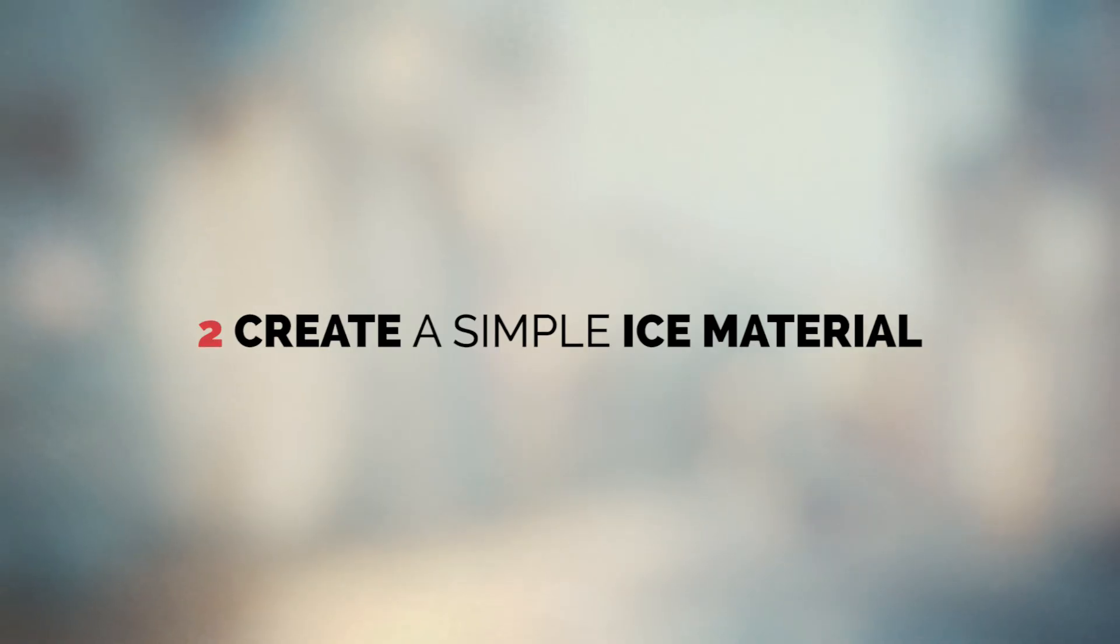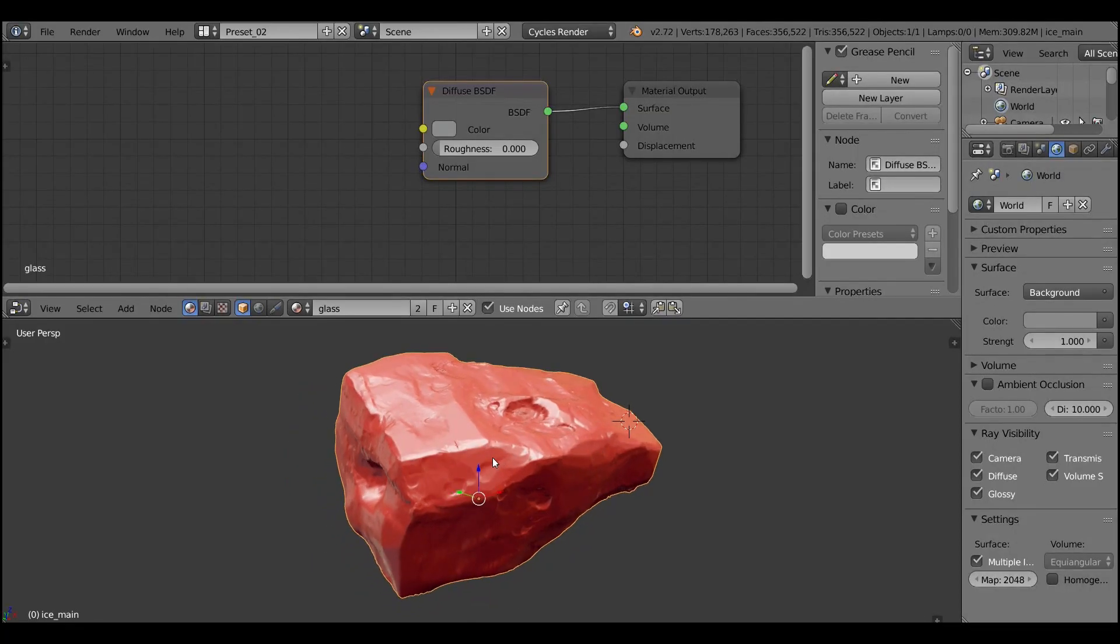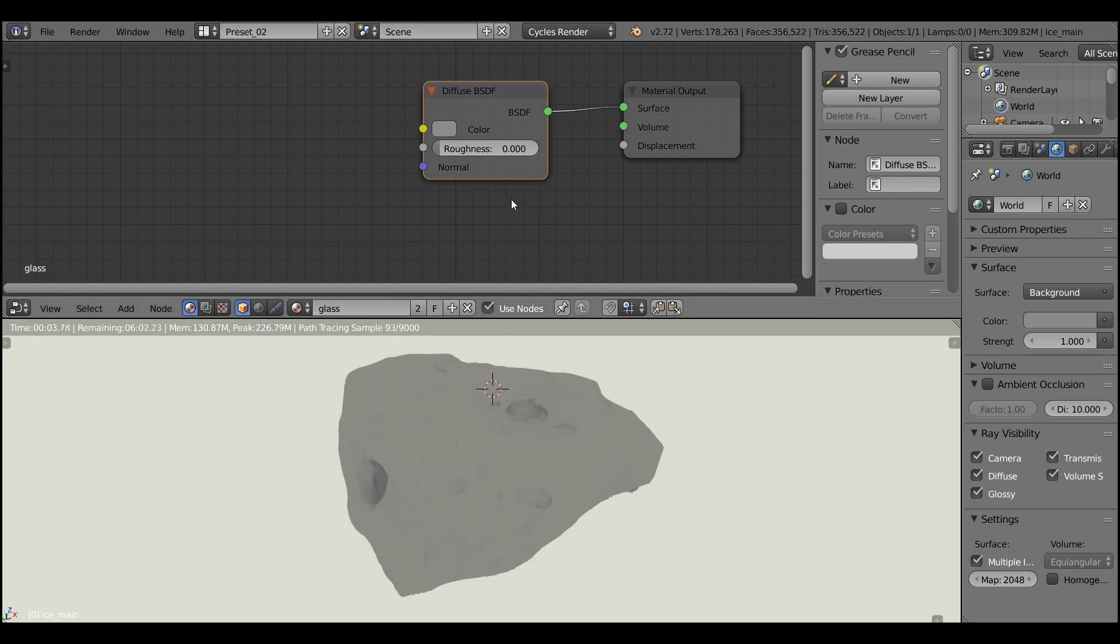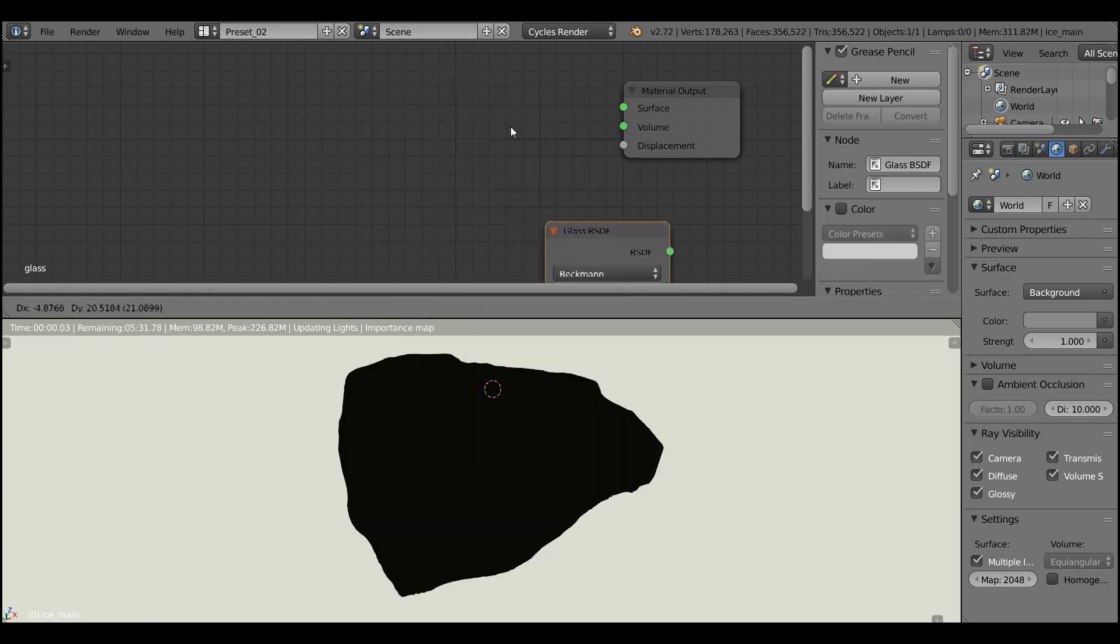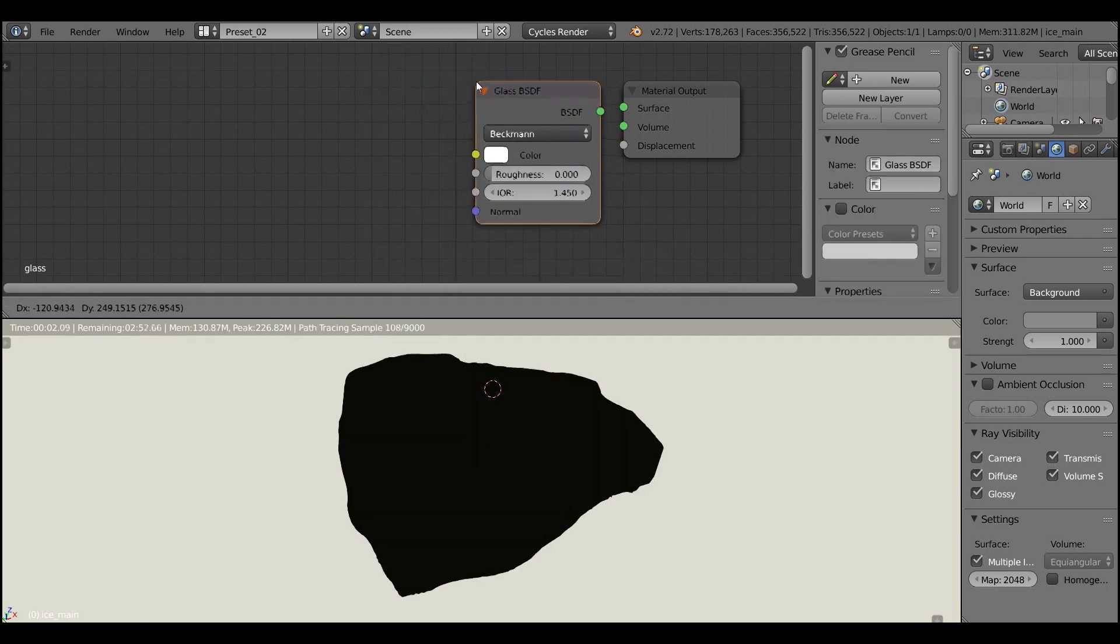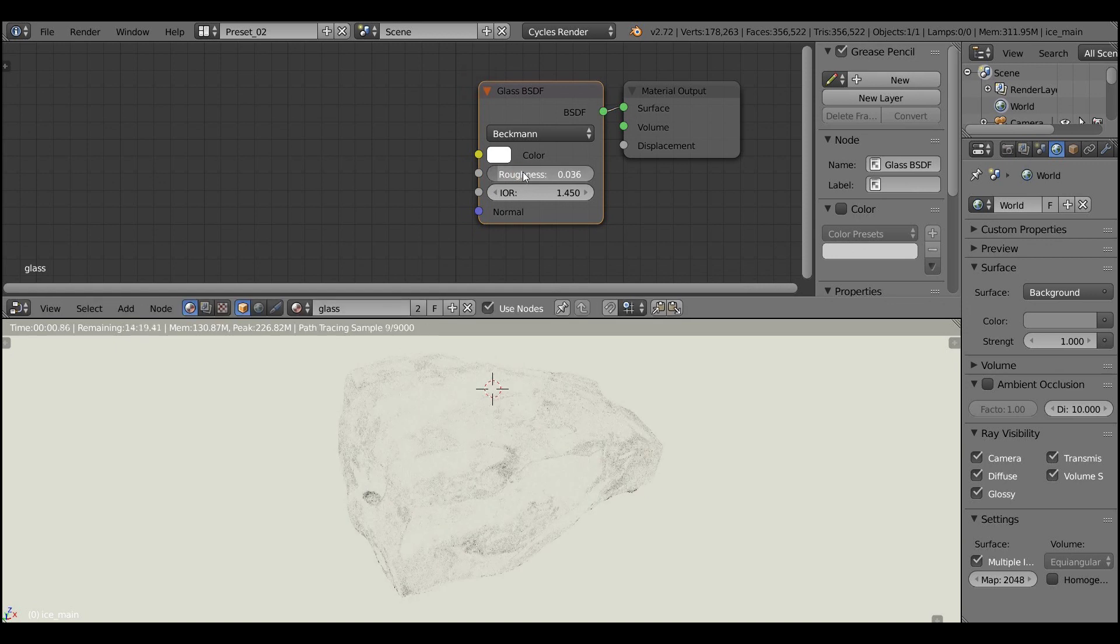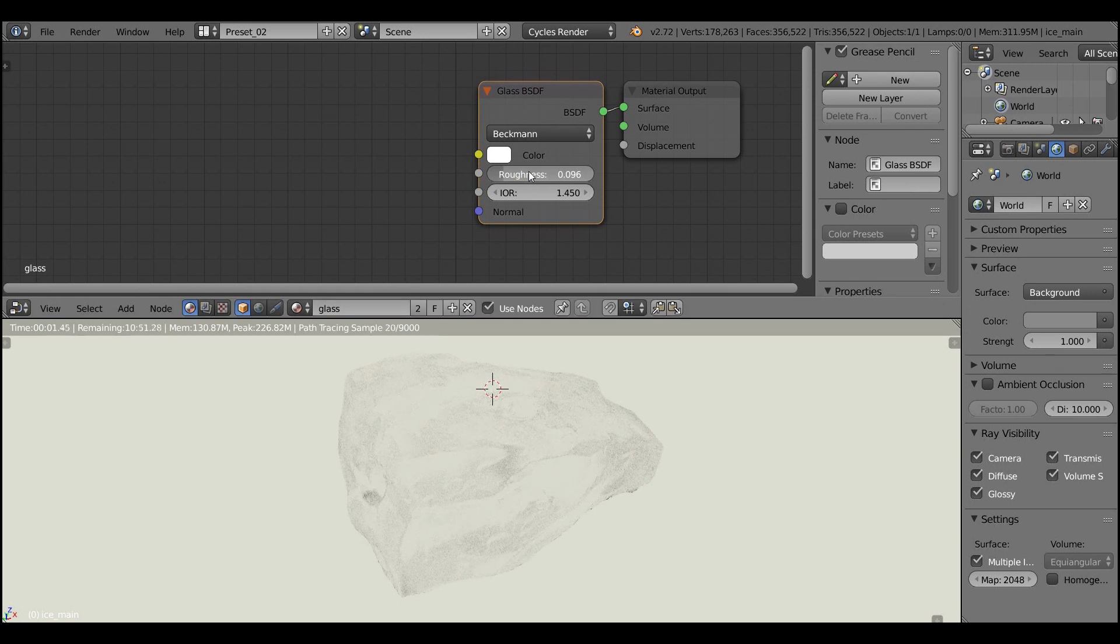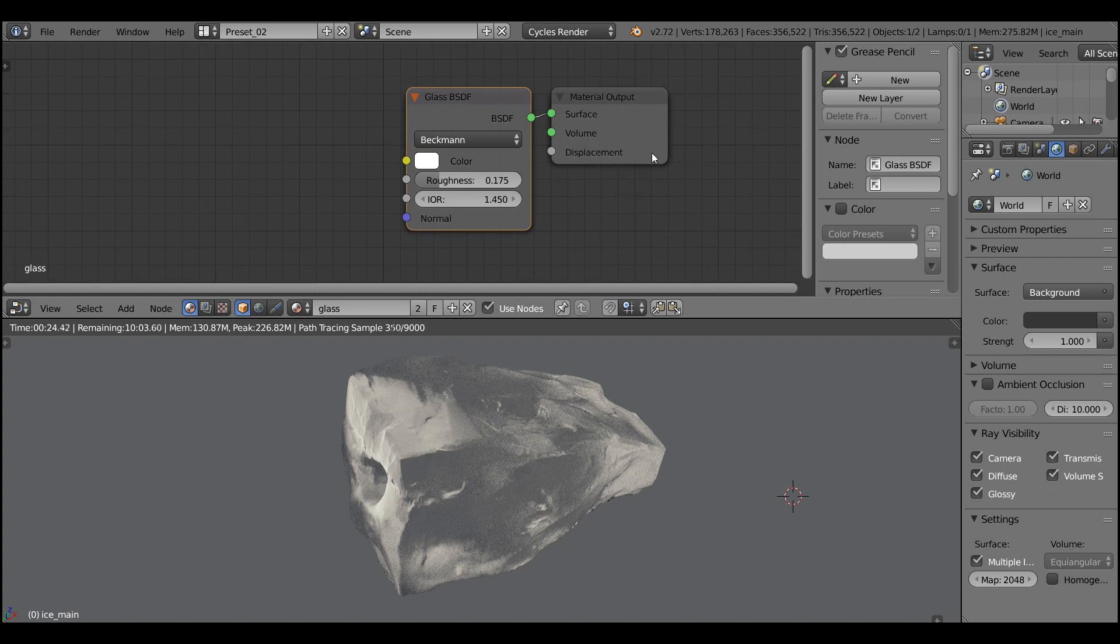Let's create a simple ice material. It's pretty simple, let's just pick the glass shader and set the roughness to something like 0.1 or 0.2. And actually to see what we are doing, let's add an omni light to the scene. Ok, that's the most basic ice shader ever.